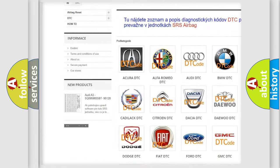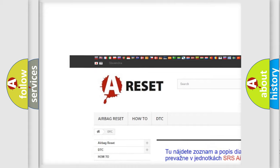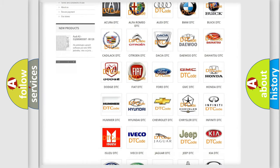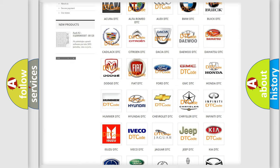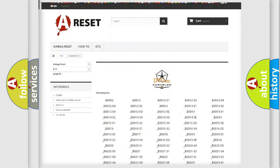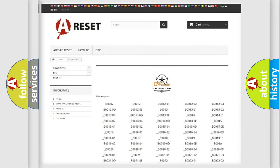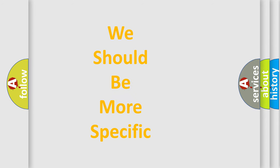Our website airbagreset.sk produces useful videos for you. You do not have to go through the OBD2 protocol anymore to know how to troubleshoot any car breakdown. You will find all the diagnostic codes that can be diagnosed in Chrysler vehicles, as well as many other useful things. The following demonstration will help you look into the world of software for car control units.